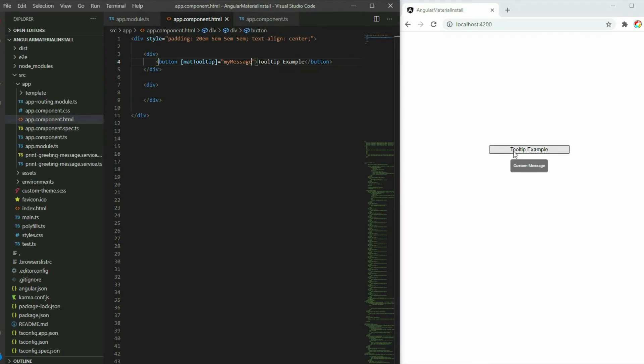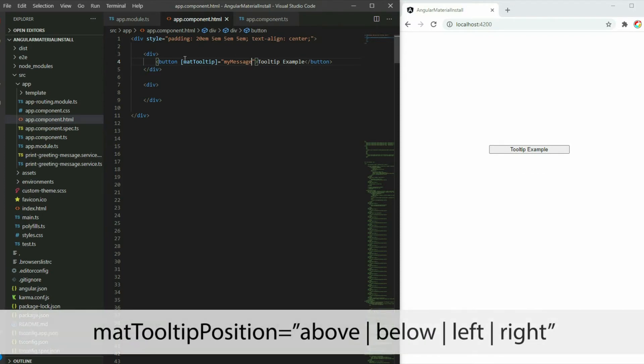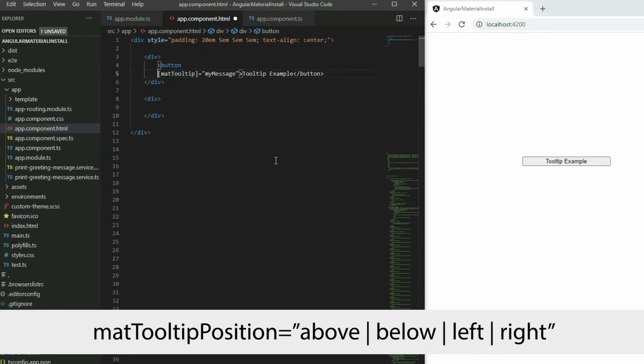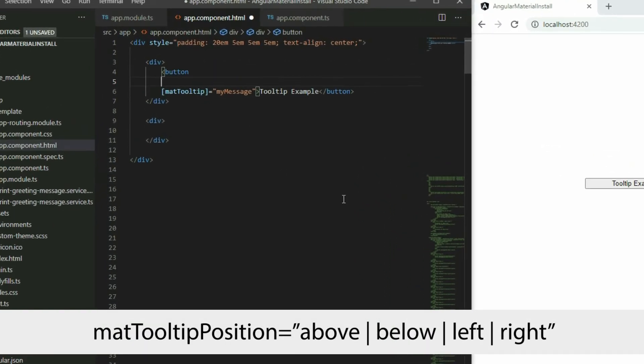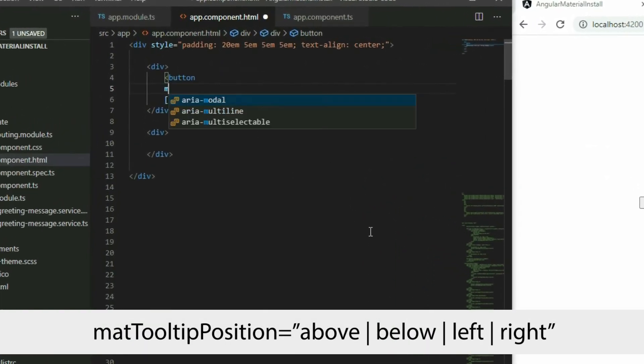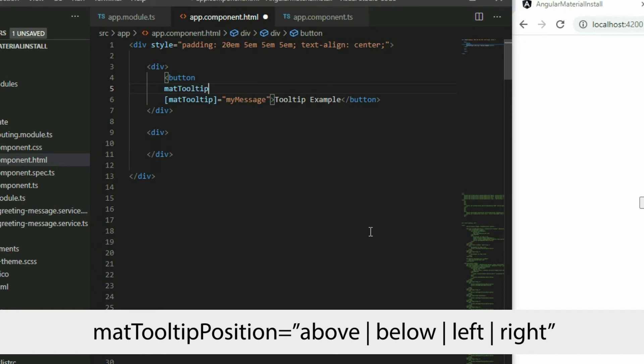To reposition the tooltip, apply the mat tooltip position input and set it to either above, below, left, or right.